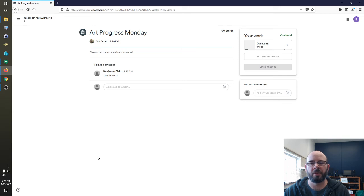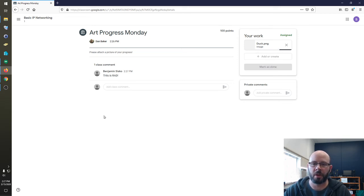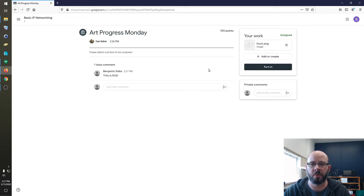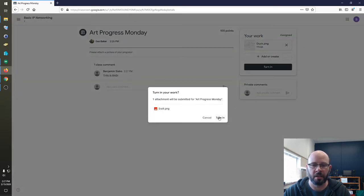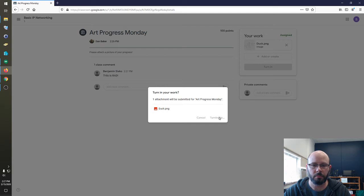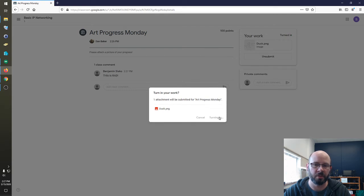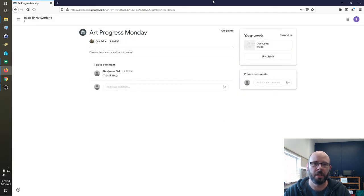And then when the student is satisfied with their work, they should have an option to turn it in. So, just have them do turn in when they are done. And that's all the student really needs to do.